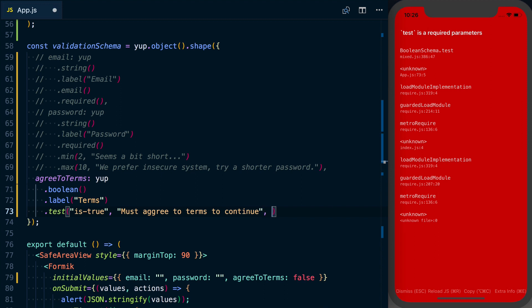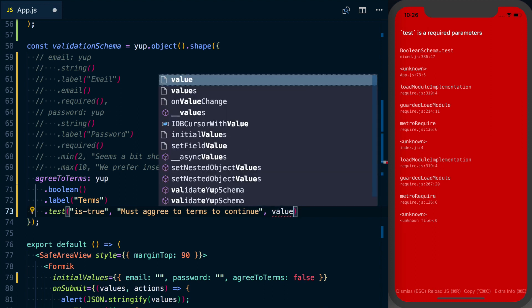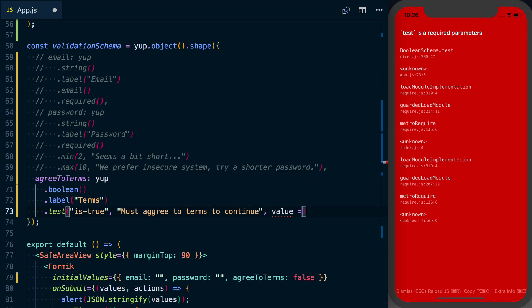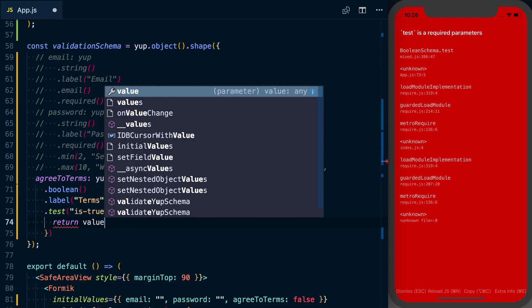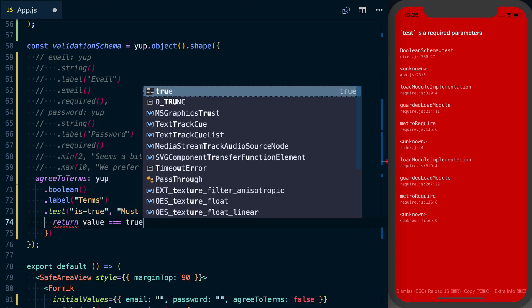We can go ahead and add a function that's going to give us our value. Basically inside of this function we're going to check is the value equal to true.